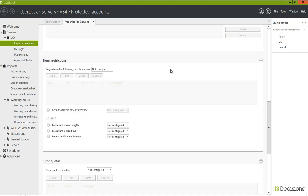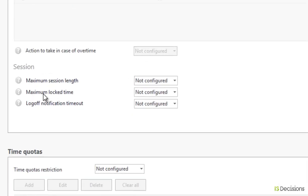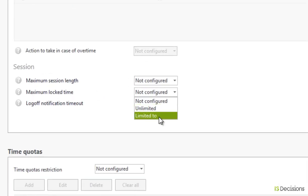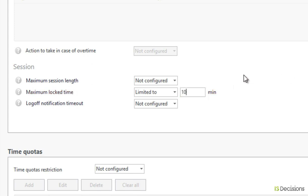We're going to go down to hour restrictions, and here we have maximum locked time. Once the screen saver has been enabled, we're going to put in the amount of time that we allow the computer to be locked before we force a log off. For example, we can put 10 minutes.